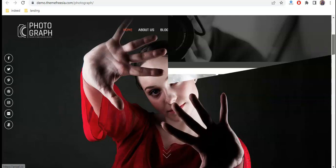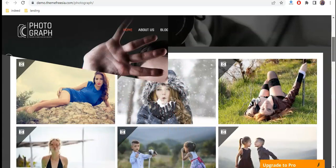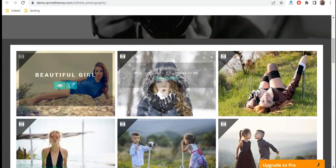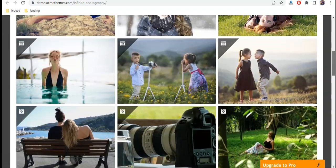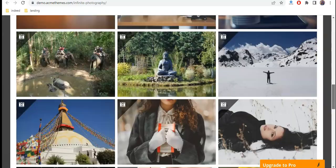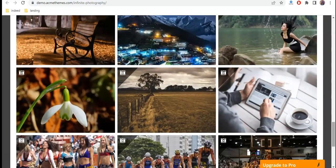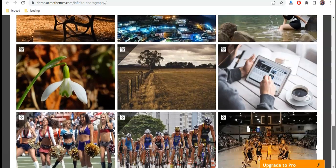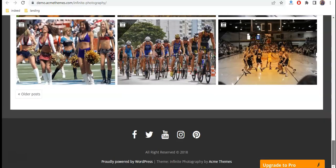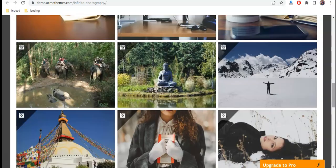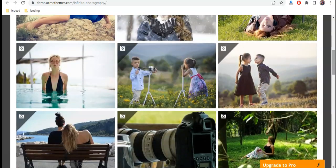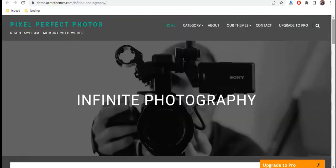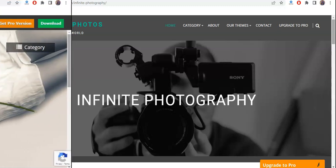Number five, Infinite Photography. Infinite Photography is a simple, clean, elegant, and responsive WordPress theme. It has a variety of layouts, colors, and styles that can change the complete layout and feel of your WordPress photography site. This theme is great for photo bloggers, photographers, travelers, and more.